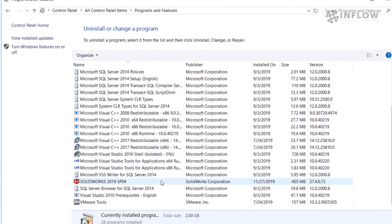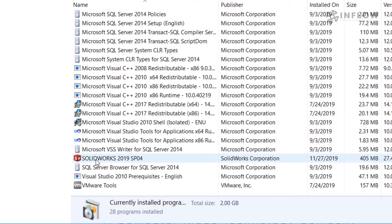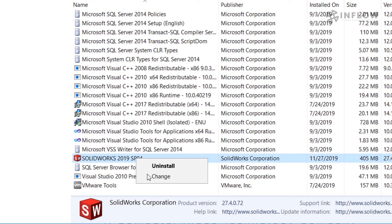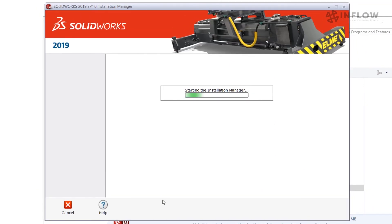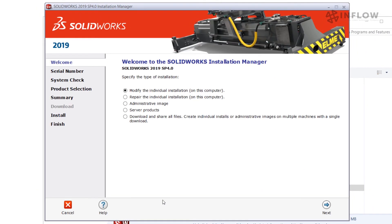We're going to scroll down until we find SolidWorks. If we do find it, it should show up with SolidWorks, the year, and the service pack. Once we find that, we can right-click and hit Change. This will pop up the Installation Manager for the current year that you have installed.